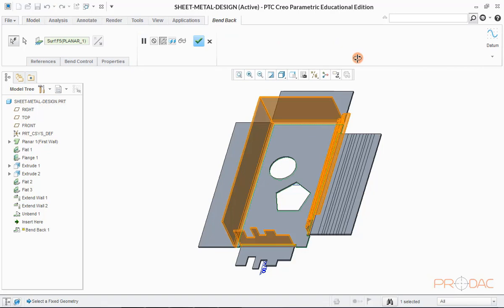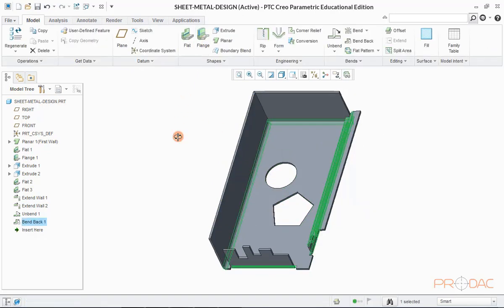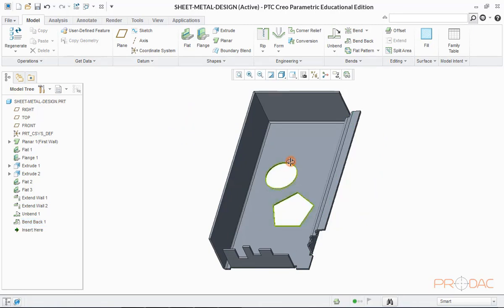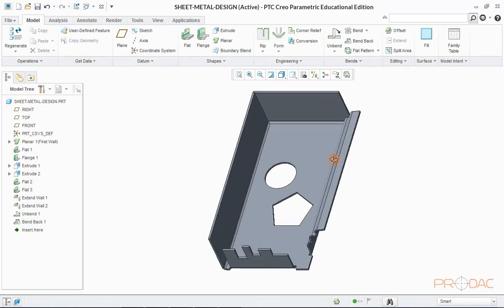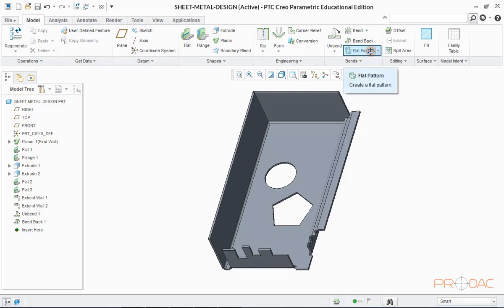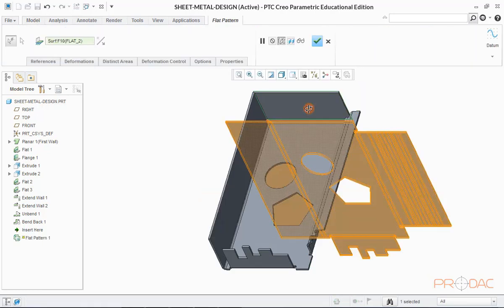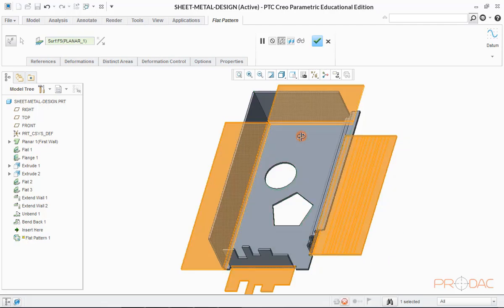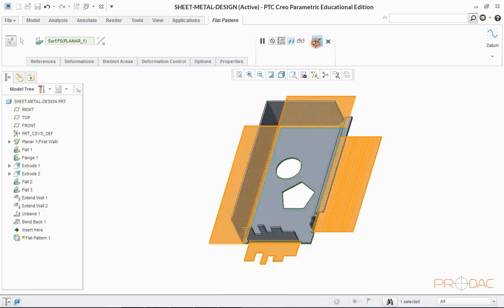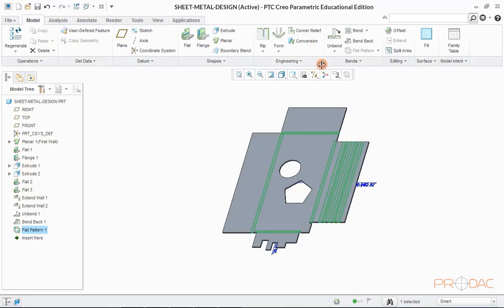Now we can bend the sides back by selecting option bend back in the top menu. Now click on OK button to complete it. Next we can create a flat pattern also for this part by clicking on button labeled as flat pattern. Now click on OK button to finish this.